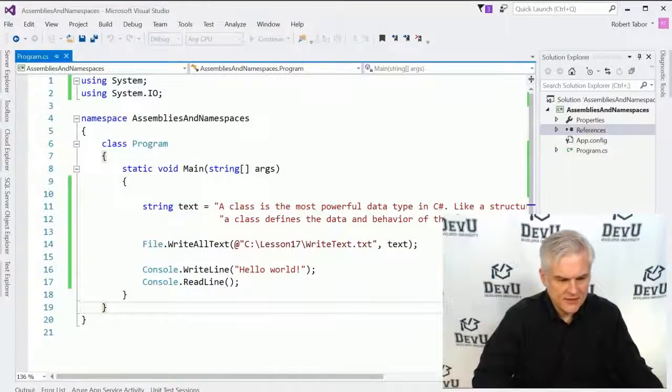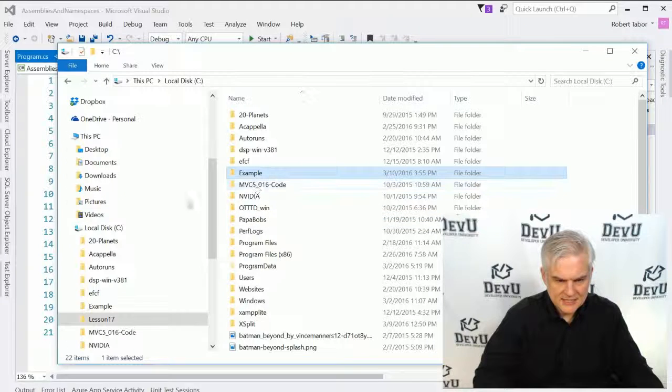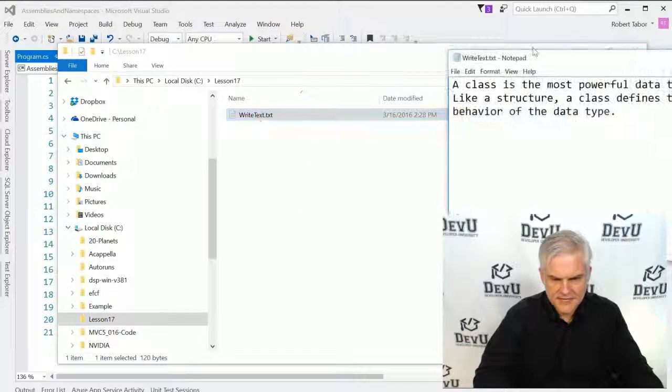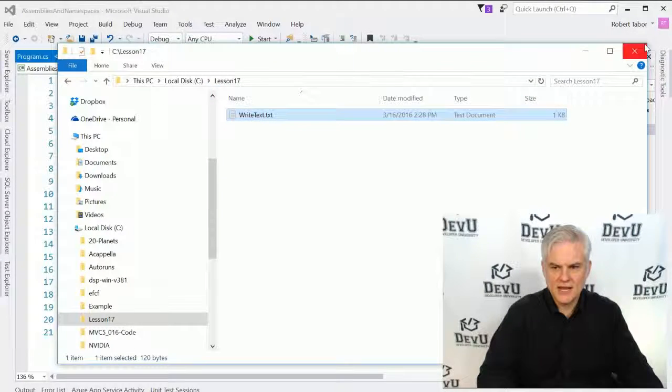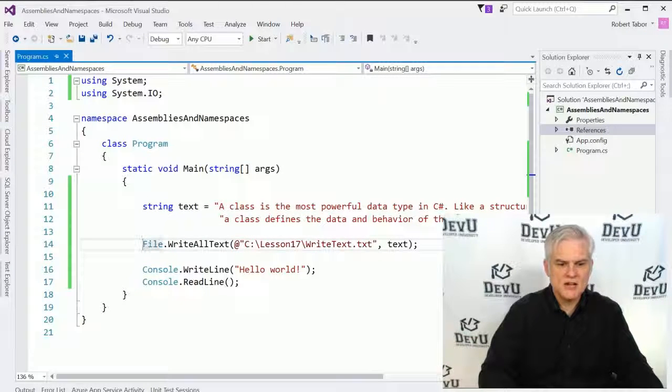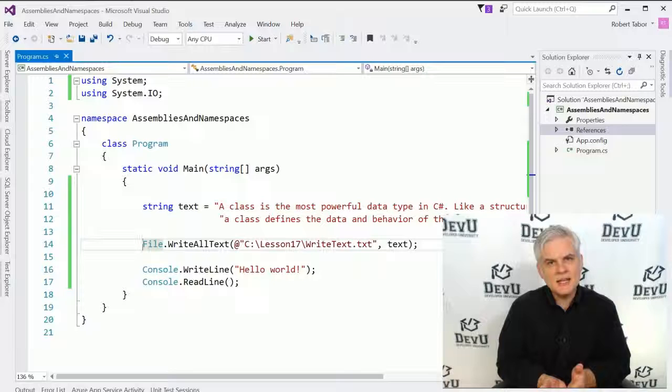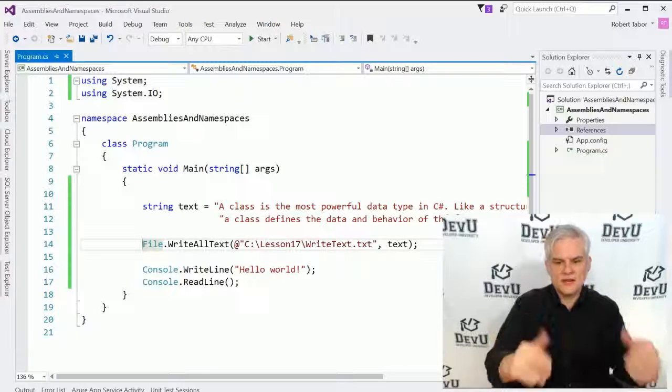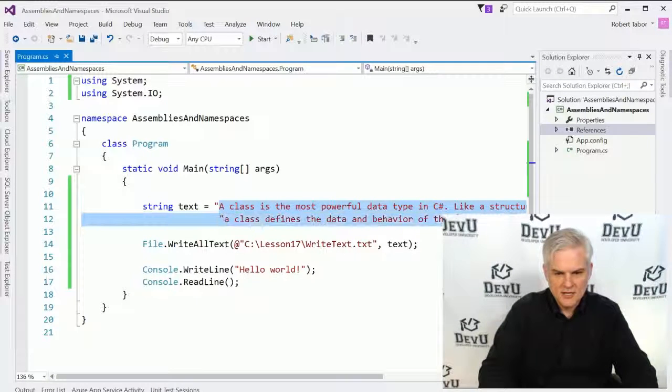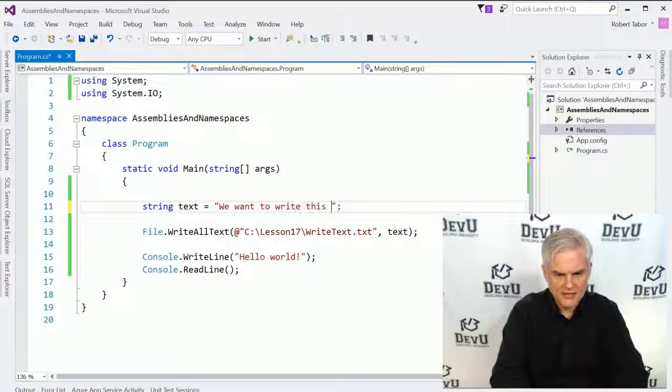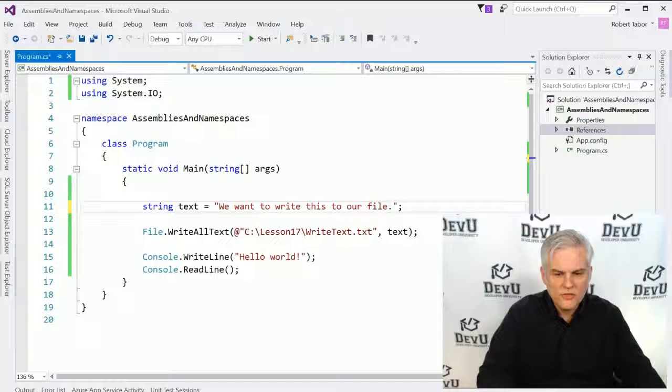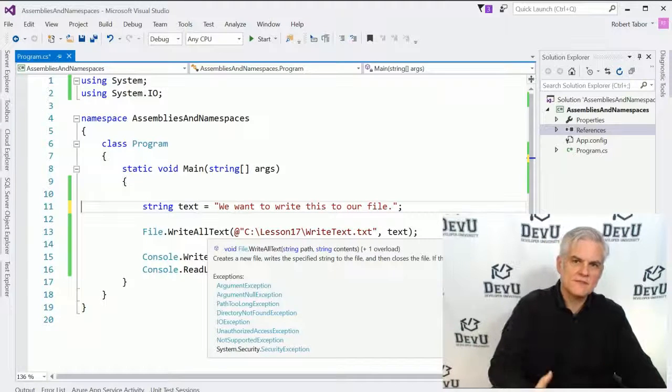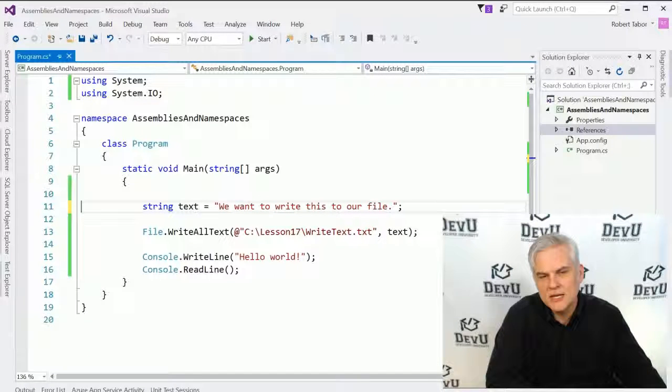All right, and we don't get any feedback there, but if we were to open up our Lesson17 folder, we would be able to find the text in a text file. Great! Okay, so now we can use that little snippet of code to do what we want to do. But notice it all started by searching on MSDN, finding a code snippet that we could use, and then we can modify it and add our own text here that we want to write to our file. Okay, so we start stitching things together.